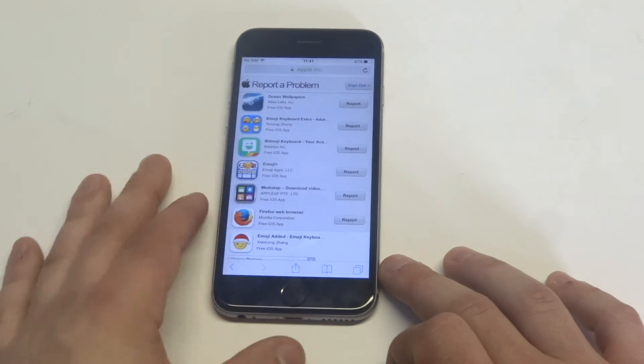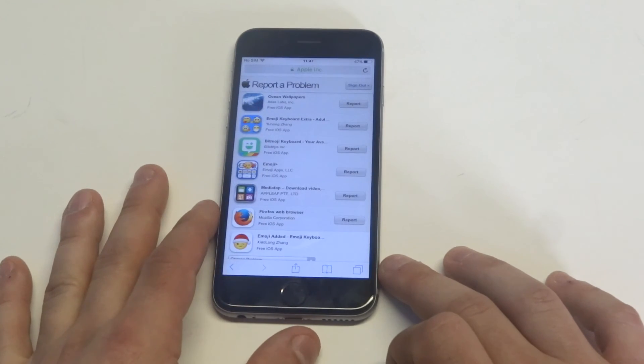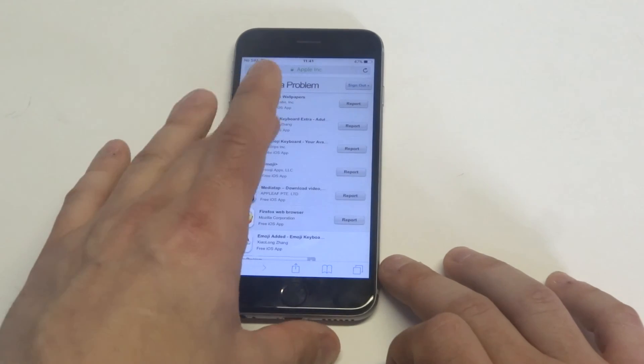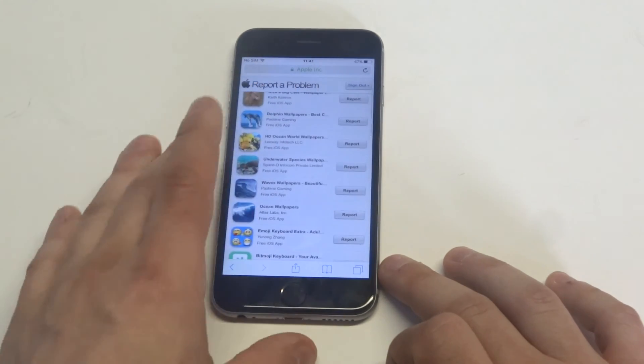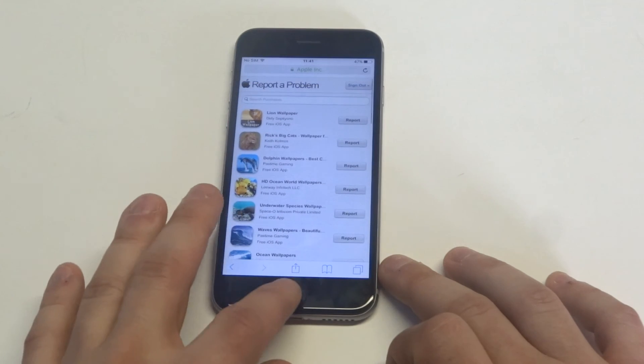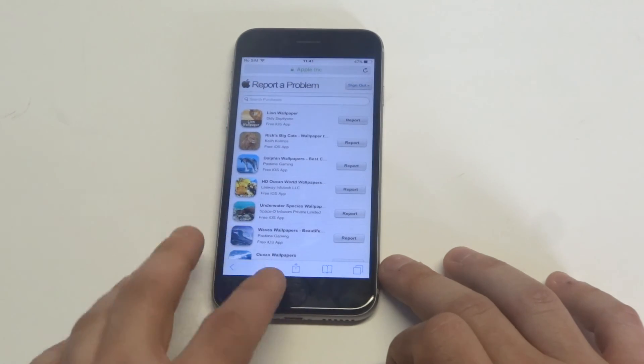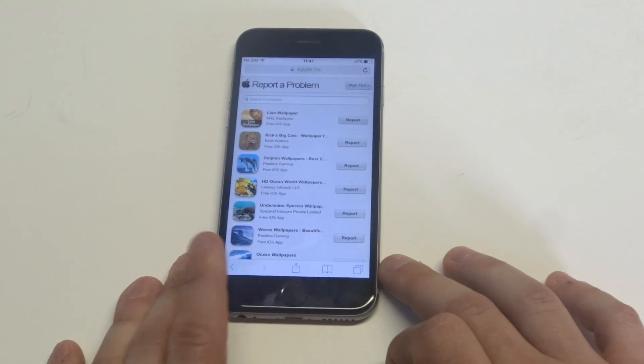This is a quicker way to check your App Store purchase history. Other than that, you can log into iTunes on whatever PC you have, but this is quicker if you're using an iPhone.